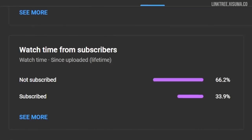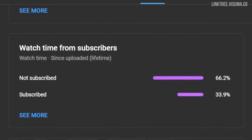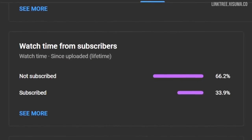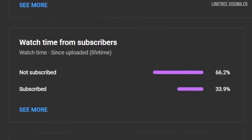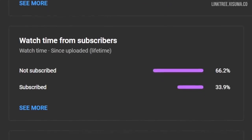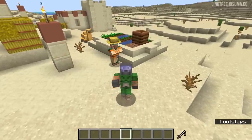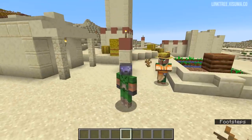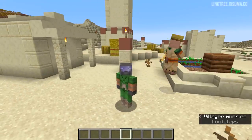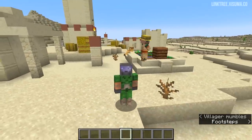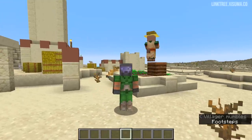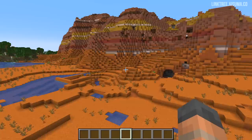Just before we get into it, more than 60% of you watching these update videos are not subscribed. It would be wonderful if you could do so — that way you can keep up to date with all of the snapshots, which I do cover here on my channel.